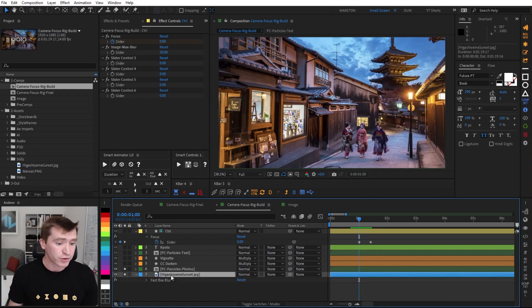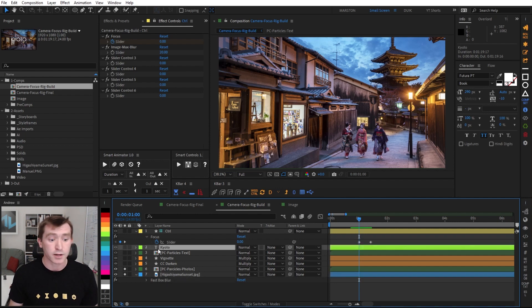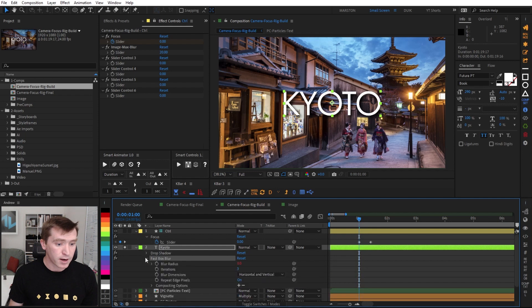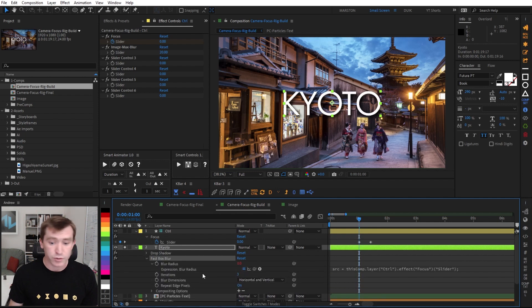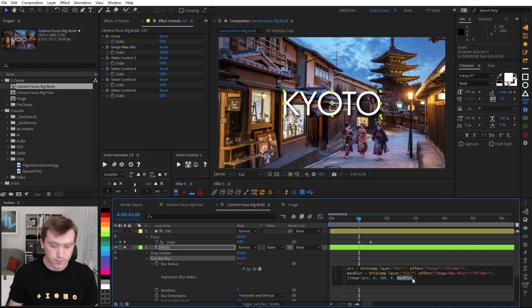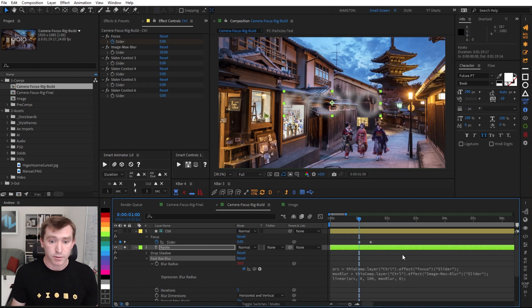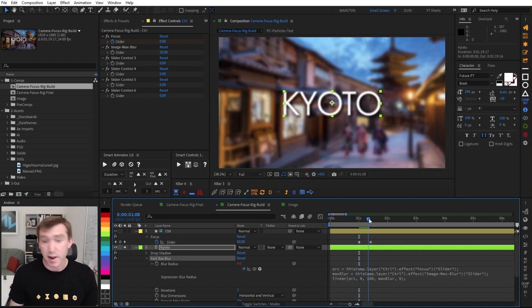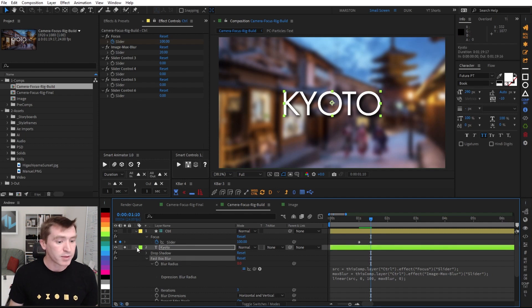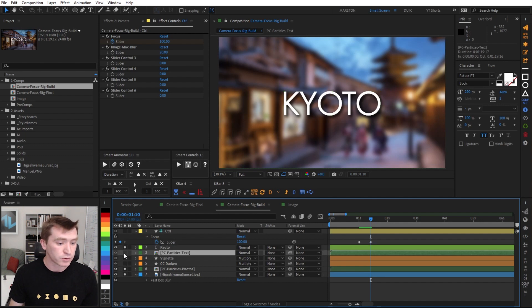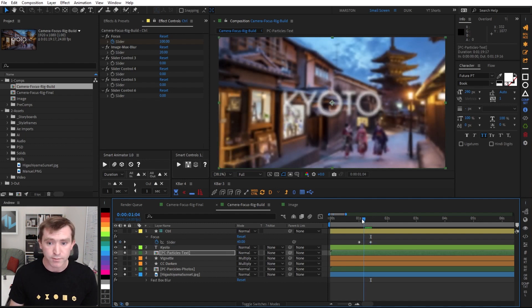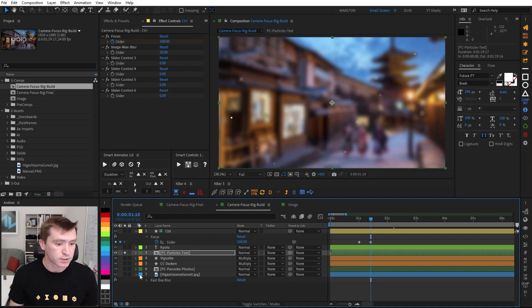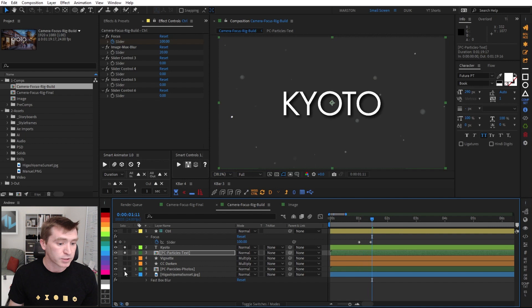So we can actually copy that fast box blur with the expression on it onto our text layer. And then under the expression we just wrote, we can just flip these last two output values. So instead of going from zero to our maximum blur, we want it to go from our maximum blur to zero. And now we can see that as our background goes out of focus, then that text goes into focus. And now we can copy that fast box blur on the text layer onto our bigger particles, which we also want to start out of focus and come into focus. And if I solo that, you can see what's happening.